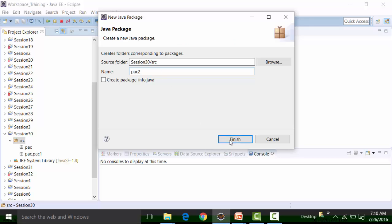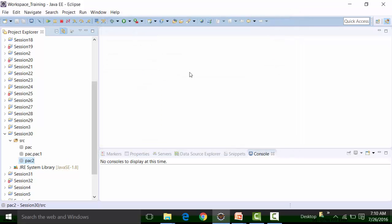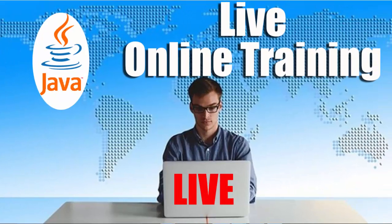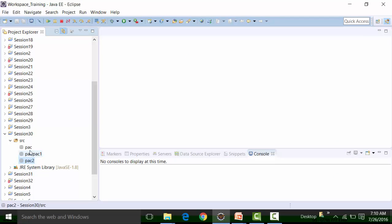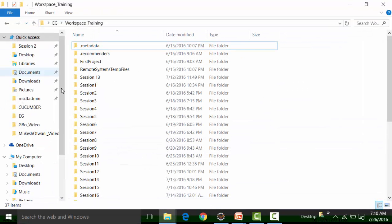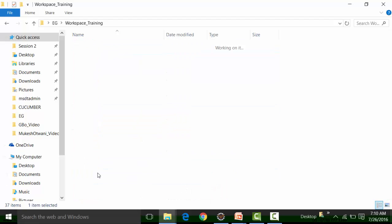Similarly, I can create a third package. Right-click on source, select New, and create the package 'pack2'. Click Finish. This is how it looks in Eclipse IDE. Since these packages do not have any class files inside them, the symbol is still white. The moment I create a class file inside these packages, the symbol will turn brown. Now let us look at how these packages appear in the workspace — the workspace connected right now is 'workspace_training'. We have created a project called Session 30.